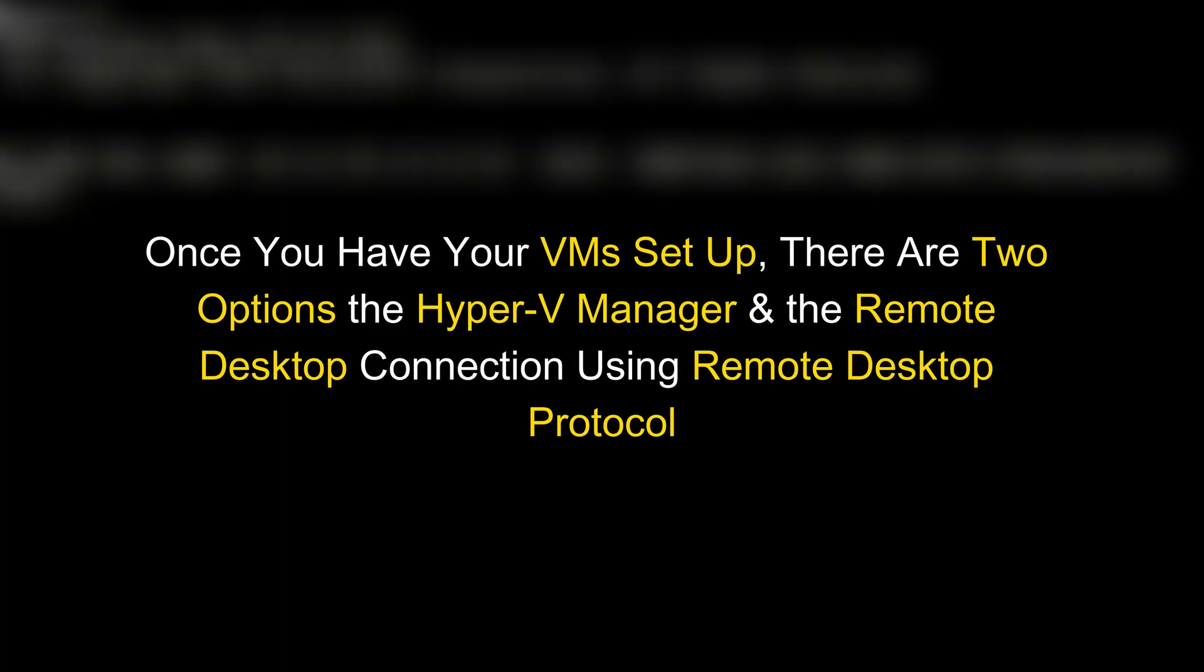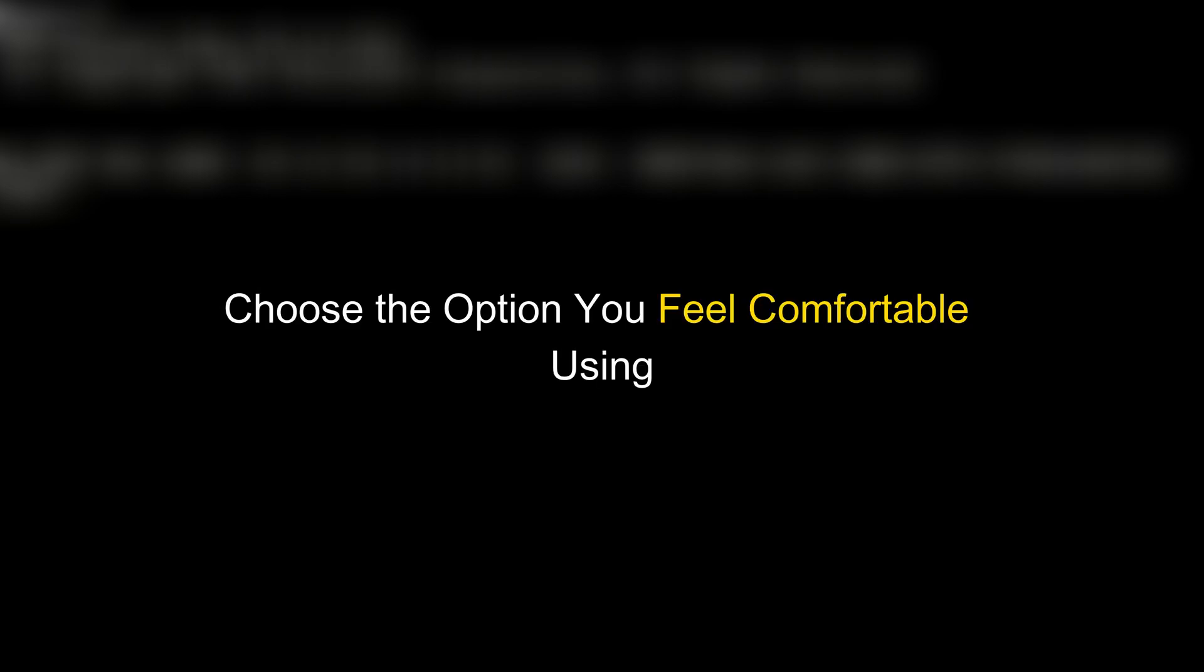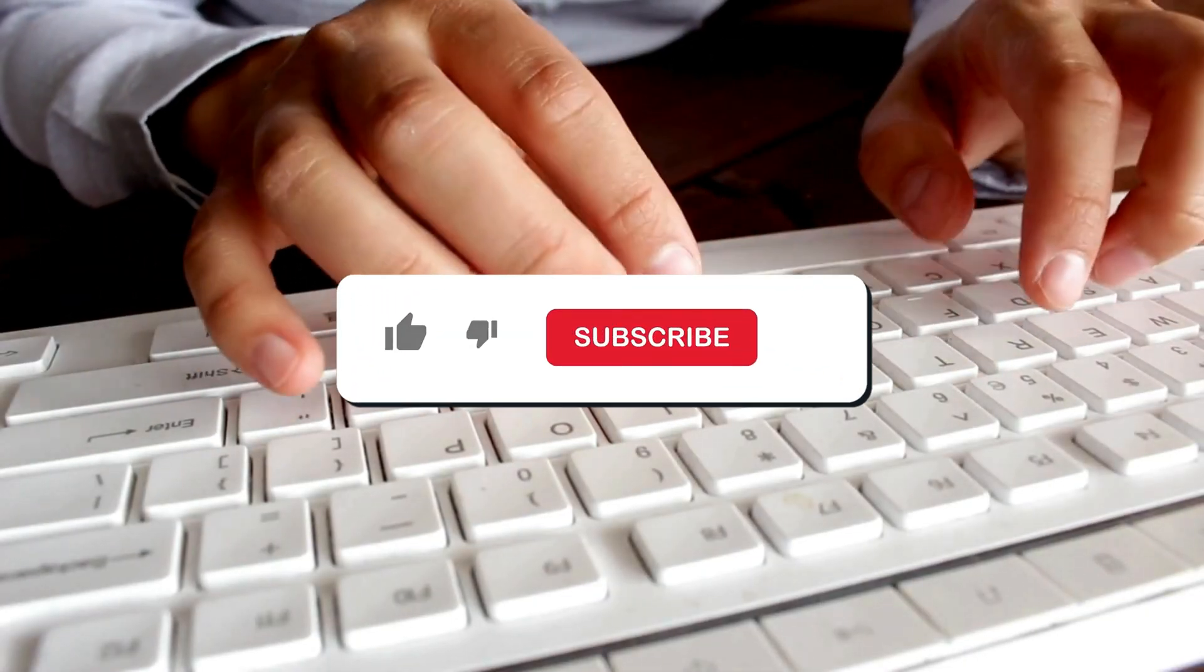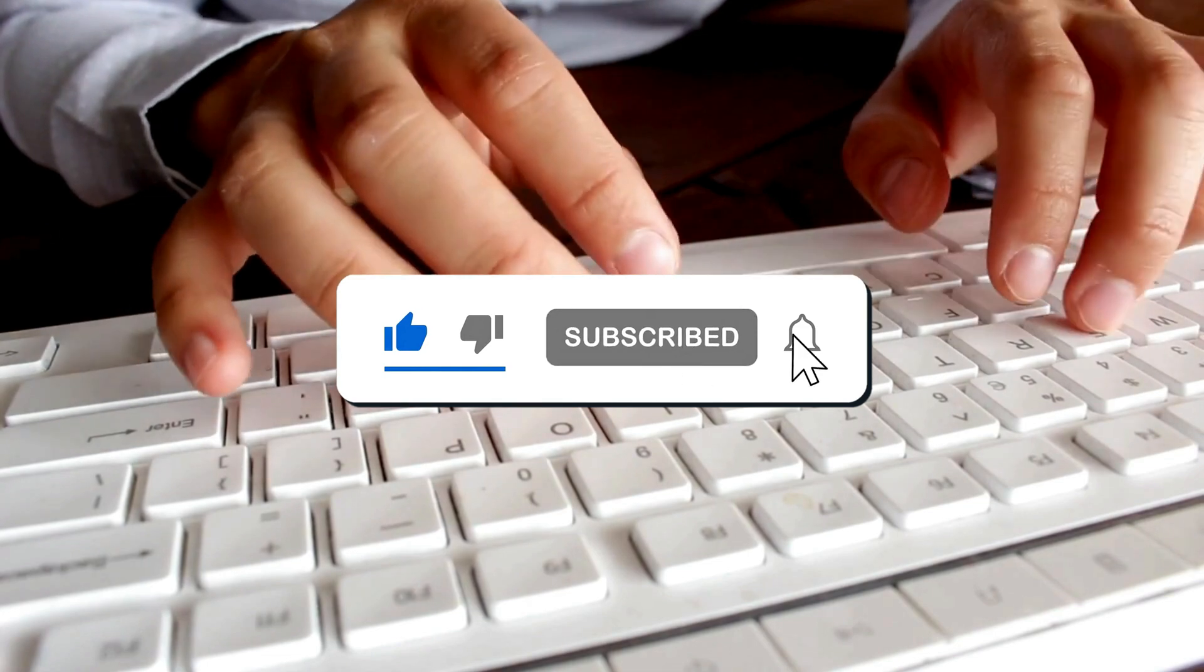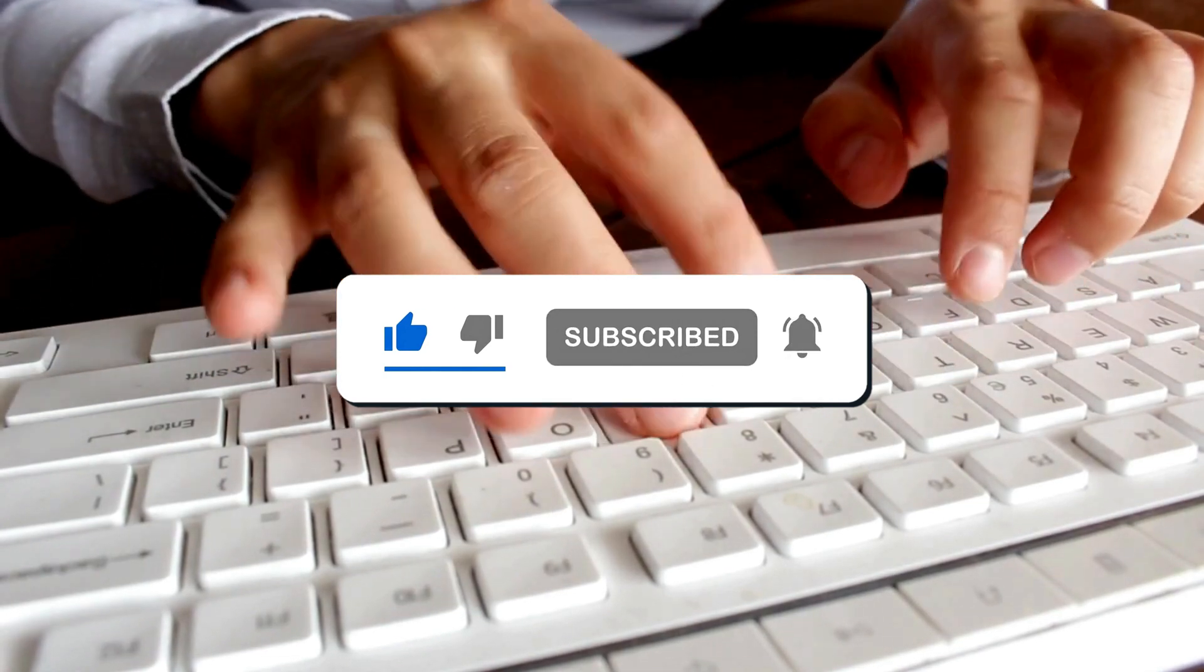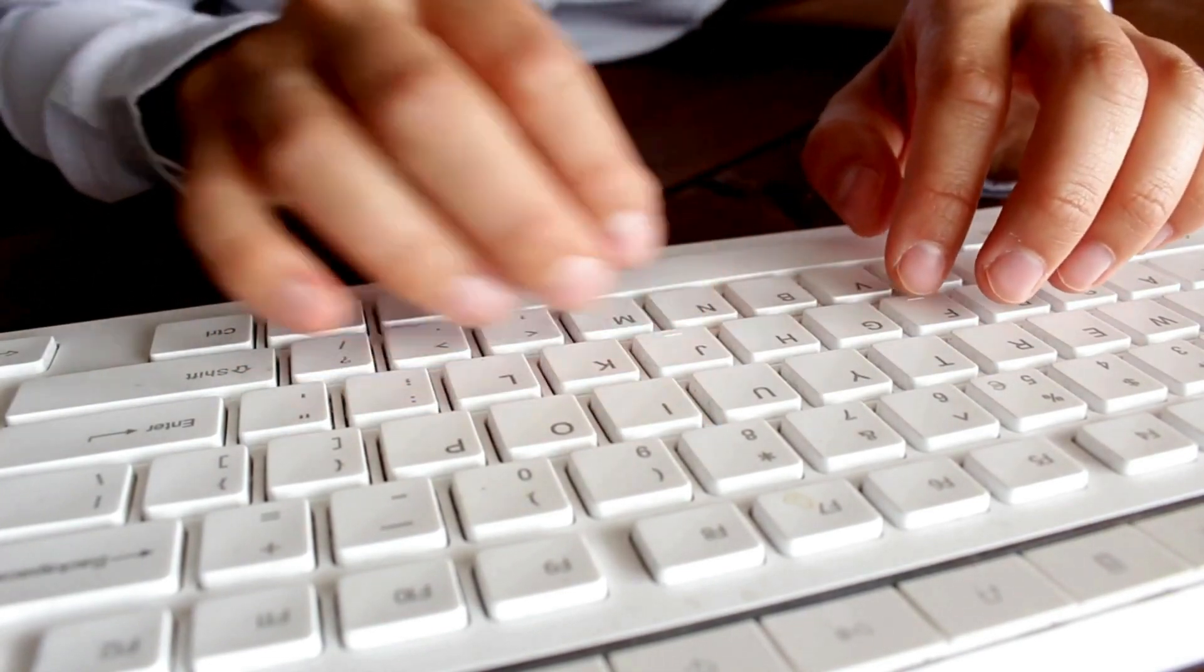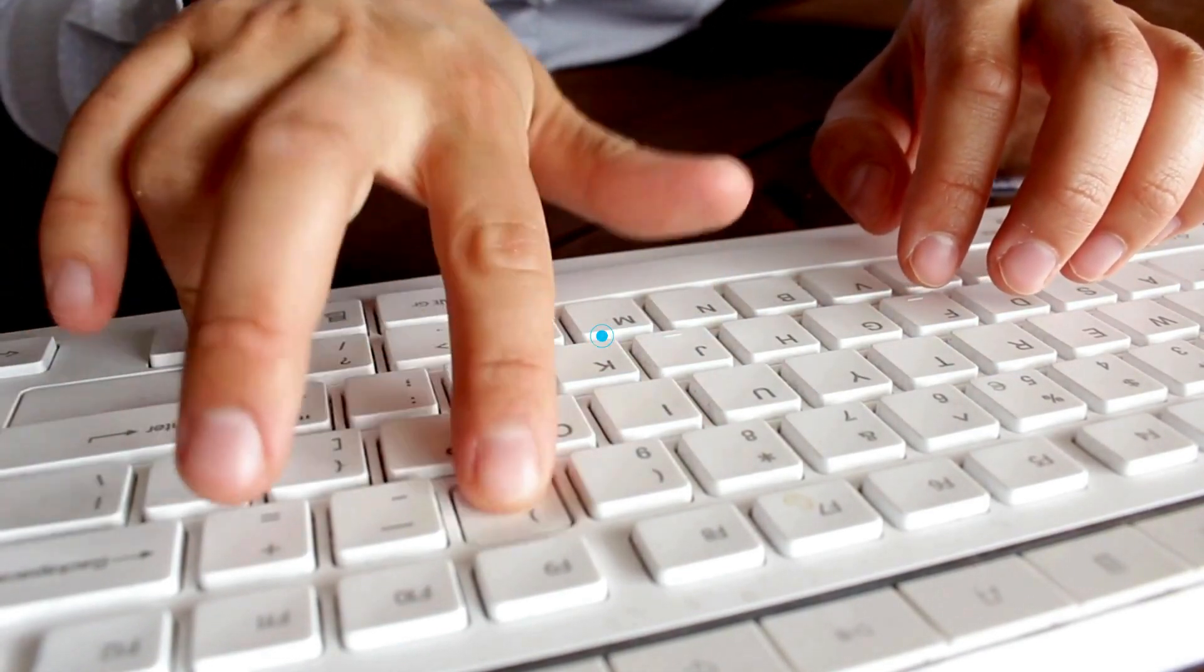Once you have your VMs set up, there are two options: the Hyper-V Manager and the Remote Desktop Connection using Remote Desktop Protocol. Choose the option you feel comfortable using. So, that's it! Subscribe to the Windows Club for all your tech solutions related to Windows. Thanks for watching!